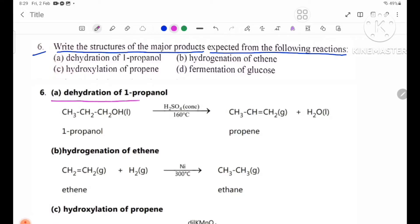Number 6: dehydration reactions. The first question involves the general formula CnH2n.